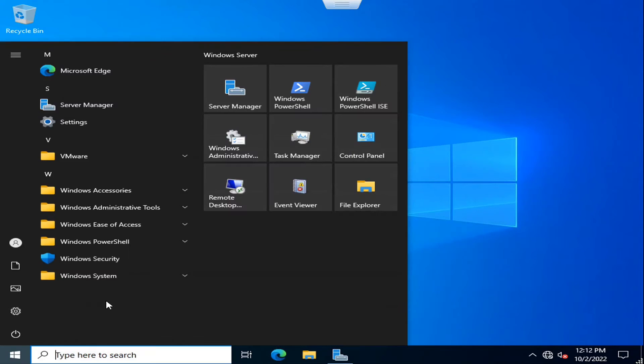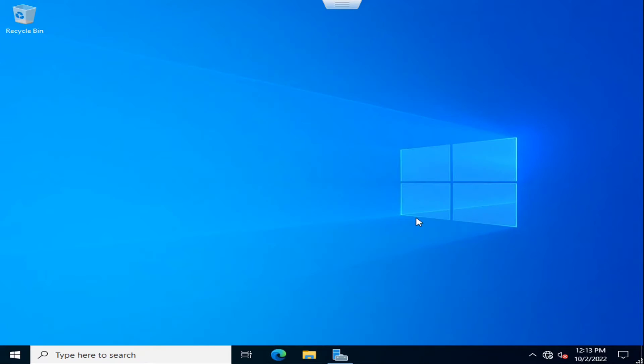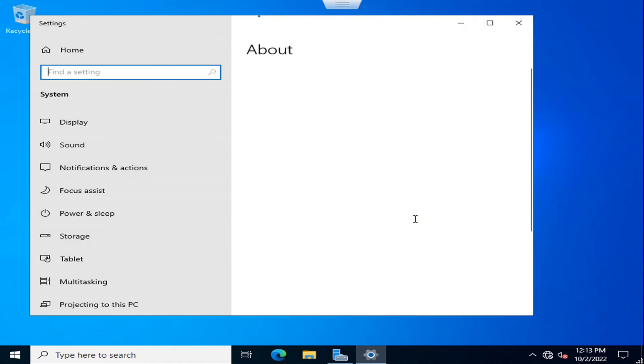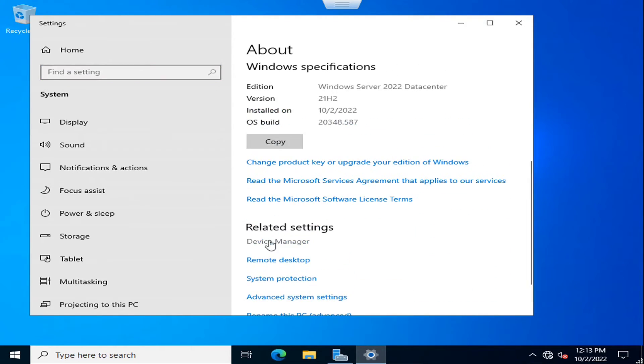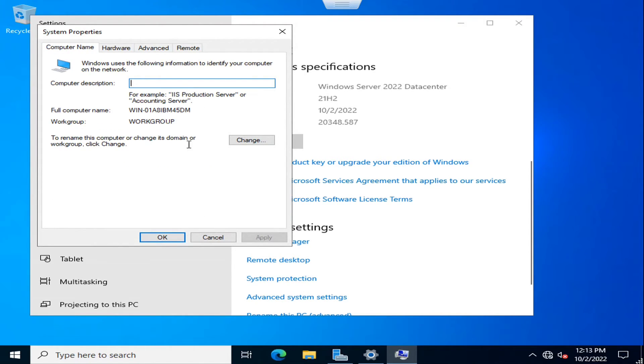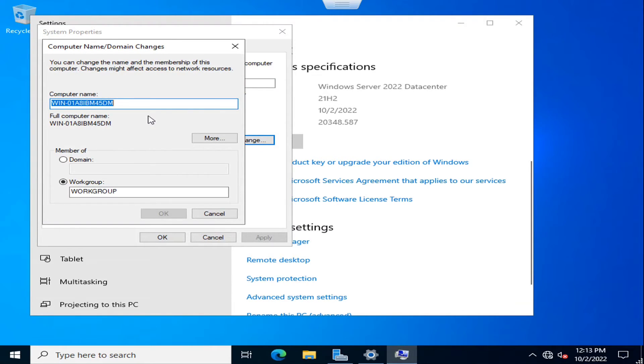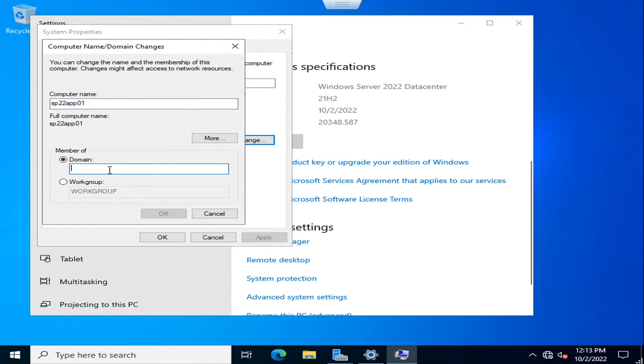The last step I am going to do in this video is go into the properties and make it a member of the domain. Advanced system settings, computer name, and I am going to change it. I am going to name it subserv app 01, or in other words I am going to give it a simple name SP22 app. The domain hltf.tech is my domain, I am going to click OK.